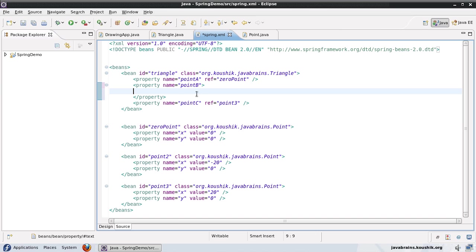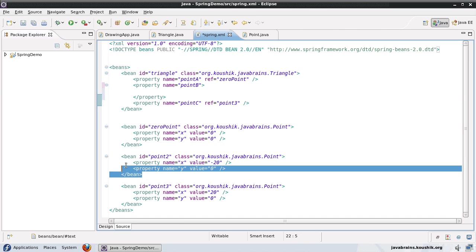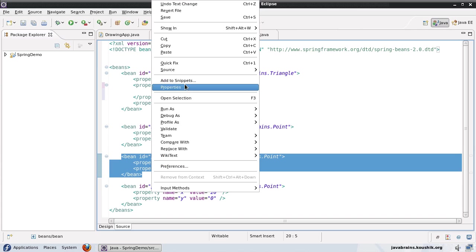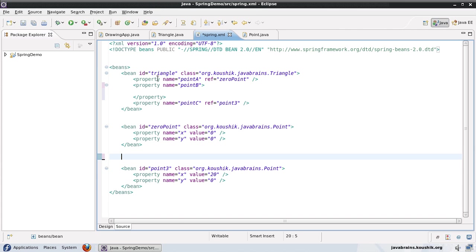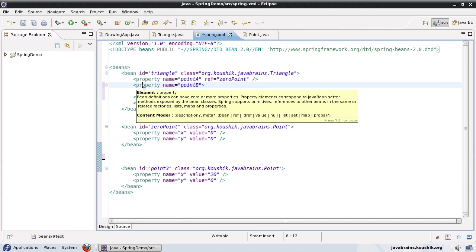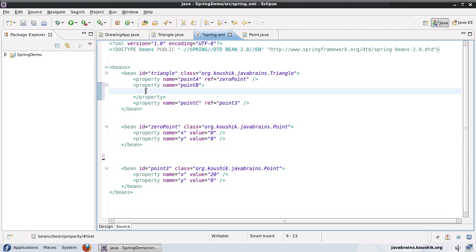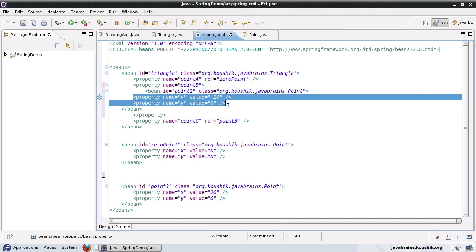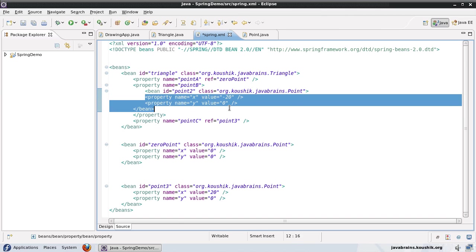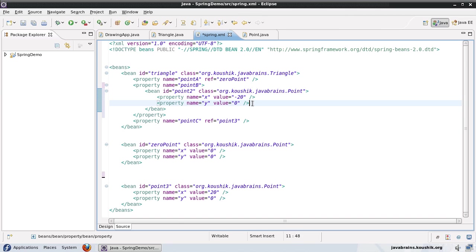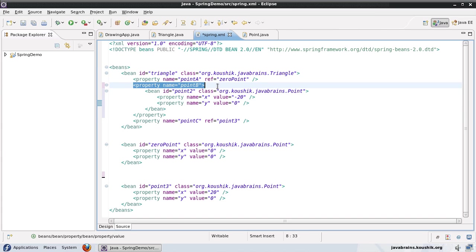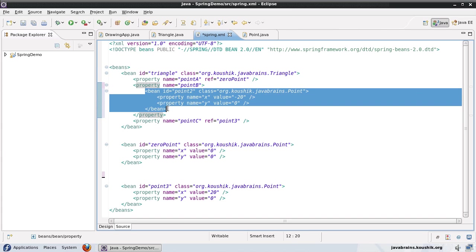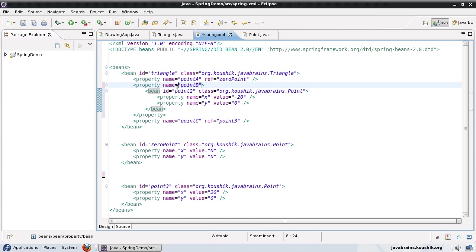And inside this property tag, I can have this bean definition. So I'll just cut this and paste it here. Okay, so inside the point B property, I'm defining a bean. So this is an inner bean.